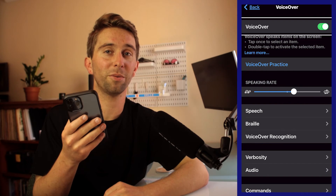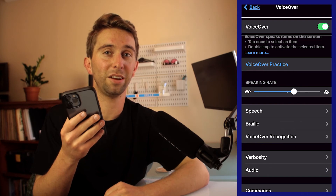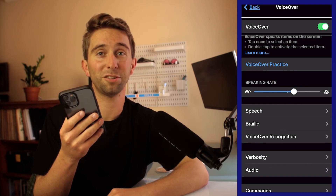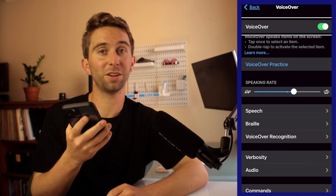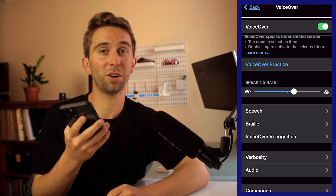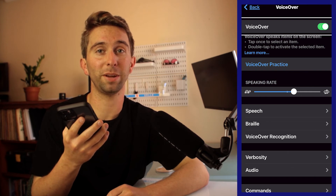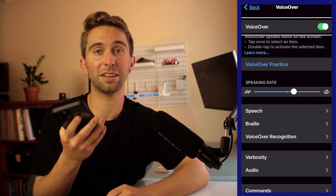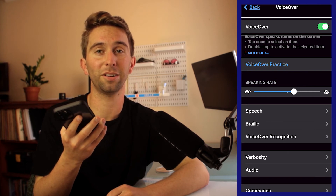When you turn it on, you're going to right away hear the robotic voice that is used by VoiceOver. To many people this voice could drive them crazy, but for me it's how I can use and access my iPhone.